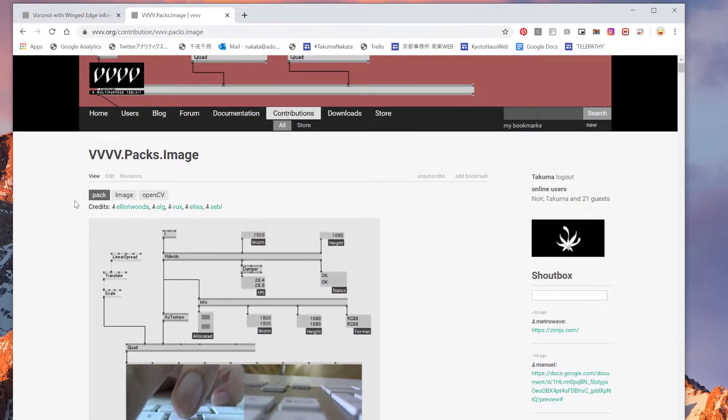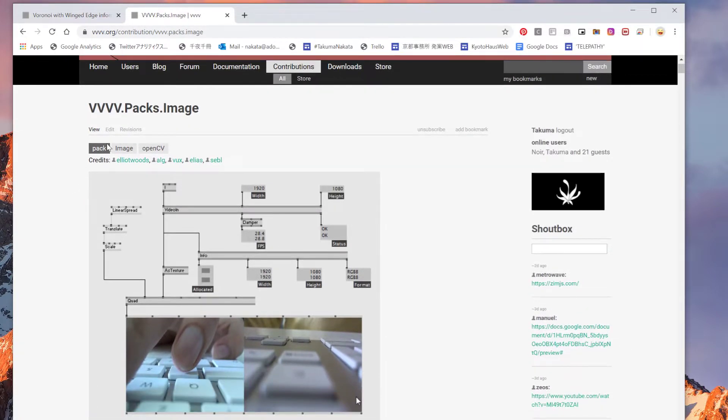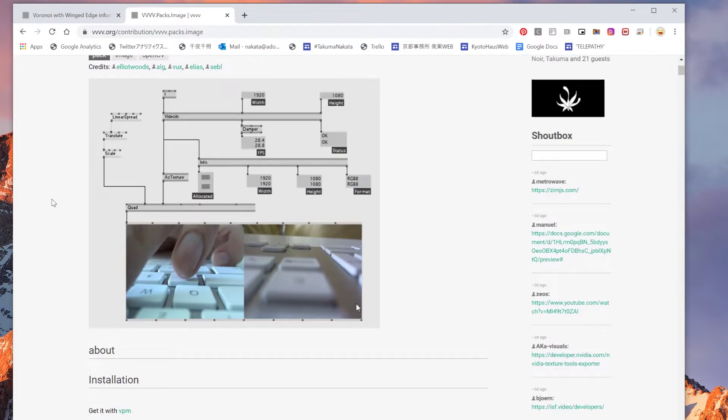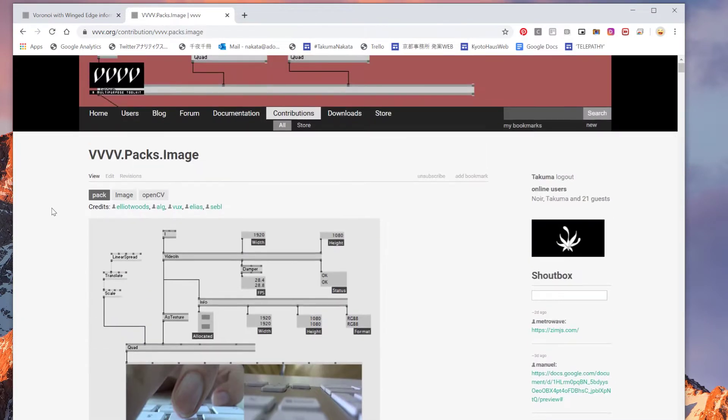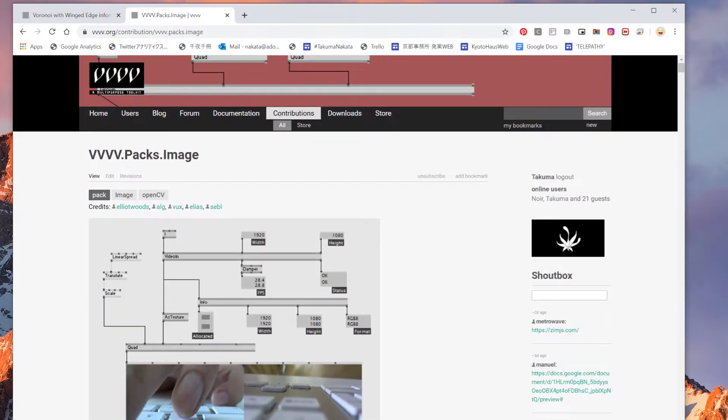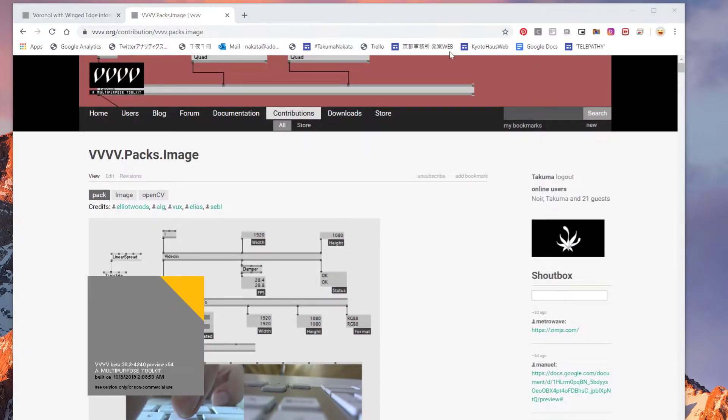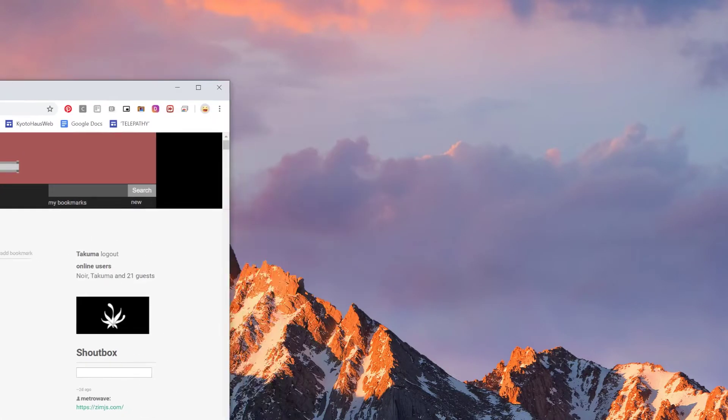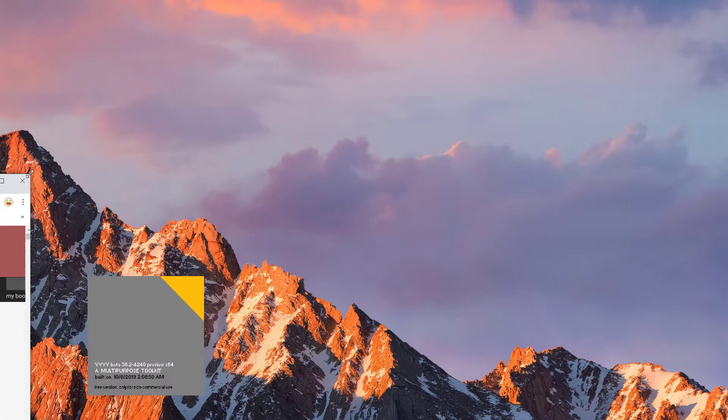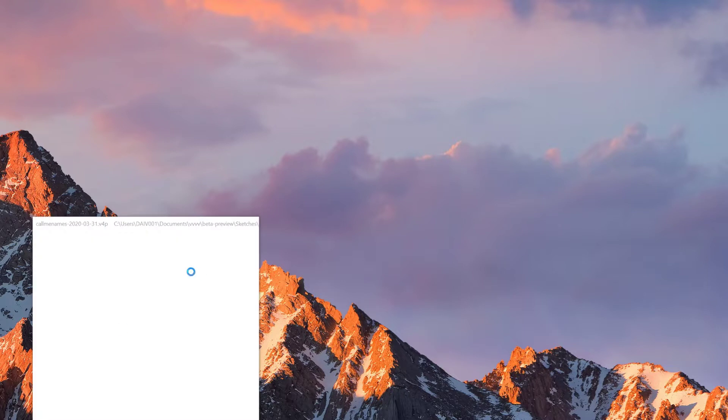Thanks for making this. Basically you'll need it, but if you want to give a video input you also need to download the VVVV Packs Image. I'll put the link below if you want to do that kind of stuff as well. Anyways, let's get started.